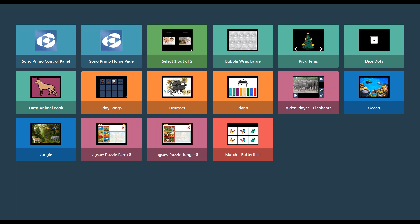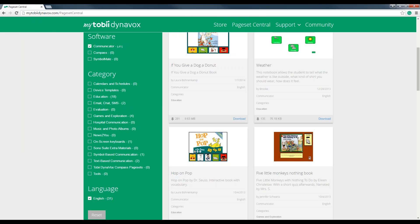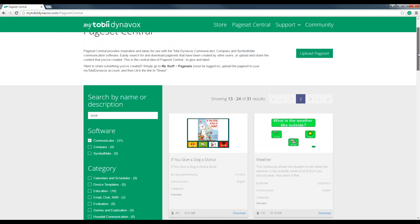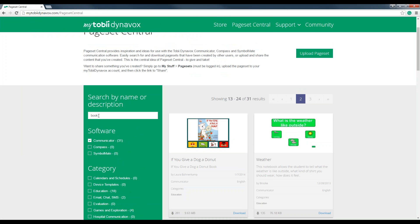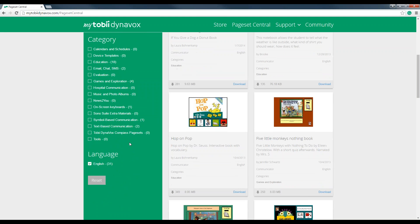The quickest and easiest option if you're looking for a pre-created book is to go out to our website at mytobydynavox.com and log into your account and then go to Page Set Central and run a search. I just typed in book, narrowed my search down to communicator only options and then narrowed it down a little bit farther into just English books.